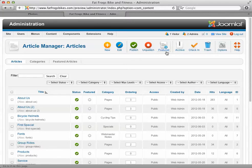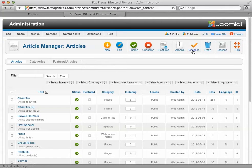We can make something featured. Archive hides articles away from this list — they're still there, you can still get to them, but they're just hidden away. Check-in is for if multiple people are editing your site. Sometimes an article will get checked out and not checked back in correctly, so you can manually check it in as long as you know nobody's actively editing it.